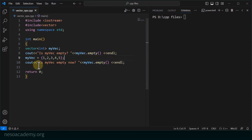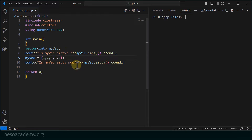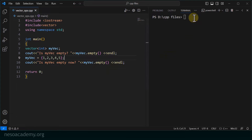Next, I am adding some values — 1, 2, 3, 4, 5 — to myvec and then printing 'is myvec empty now?' using the empty operation again. According to what we studied, in the first case it should return true because myvec is empty in the beginning. In the next case, since we have added some elements, it should return false because it is not empty anymore.